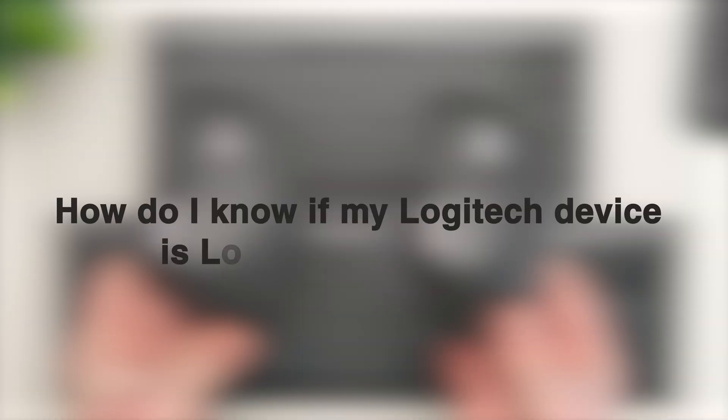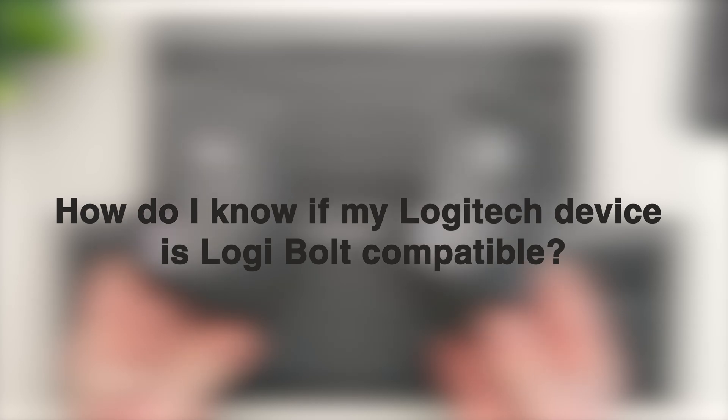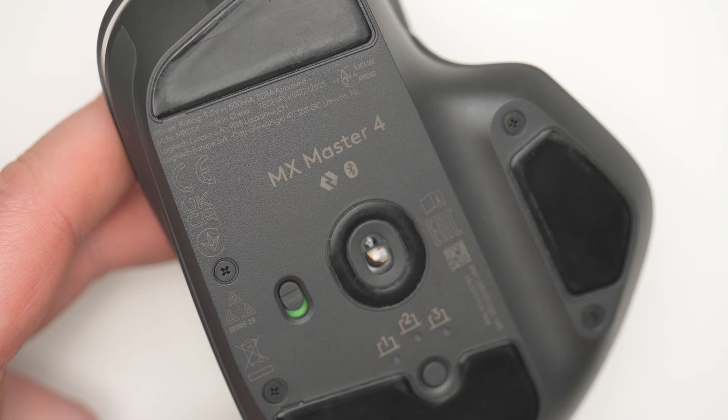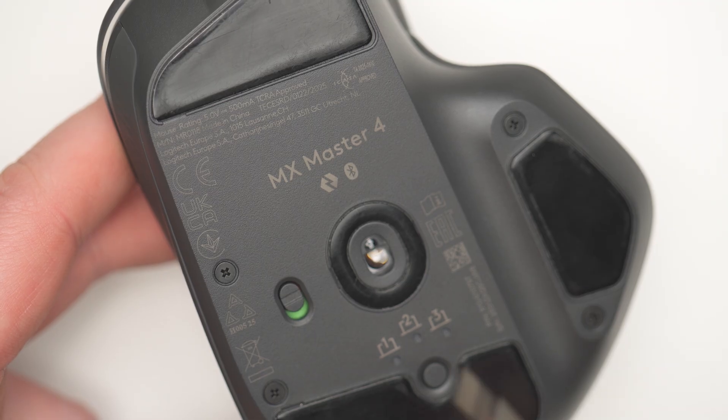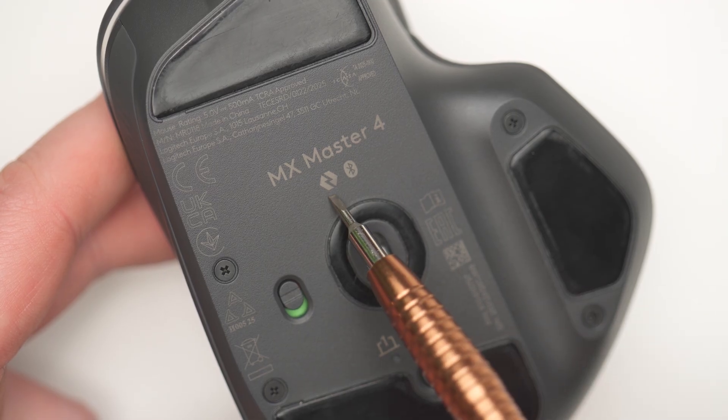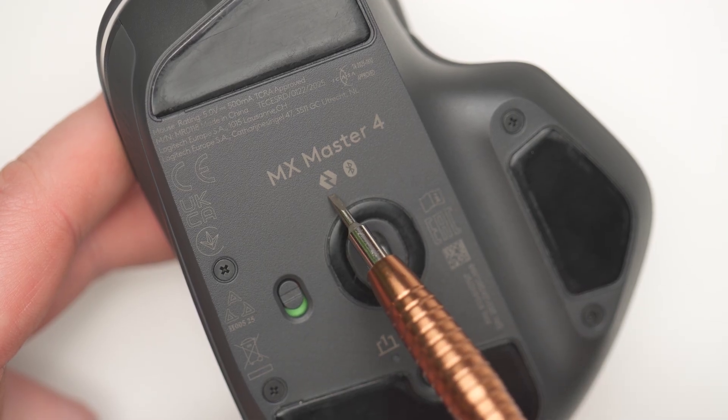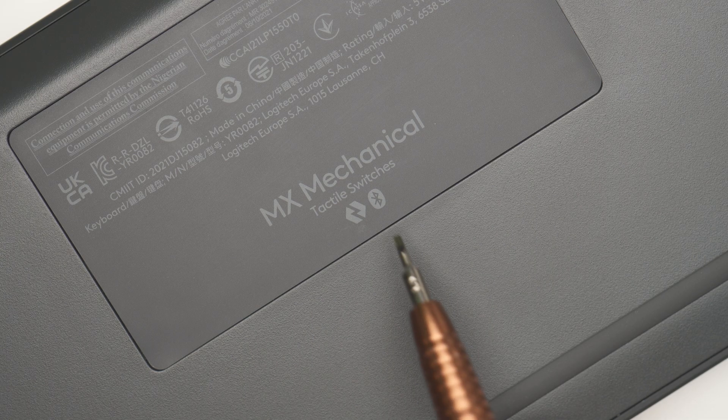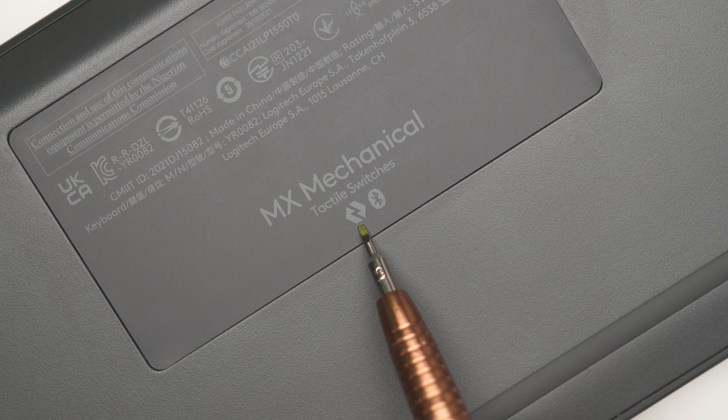But how do you know if your Logitech device is Logibolt compatible? Well, look for the Logibolt logo on the bottom of your device. If you see it, your device works with all Logibolt receivers.